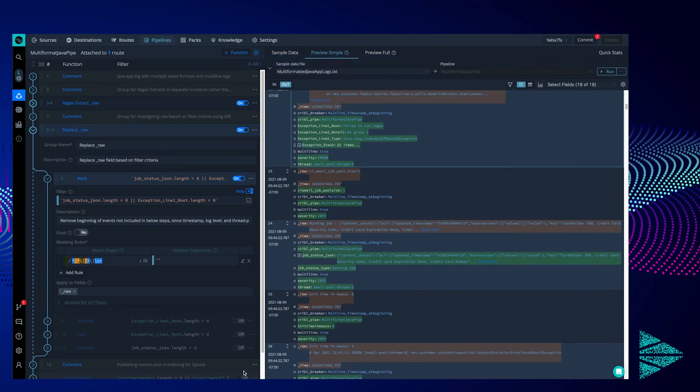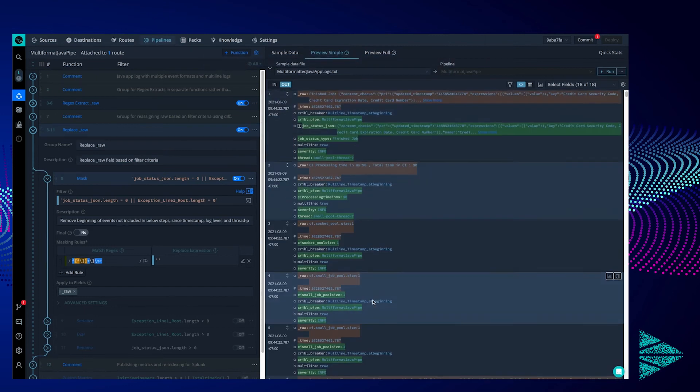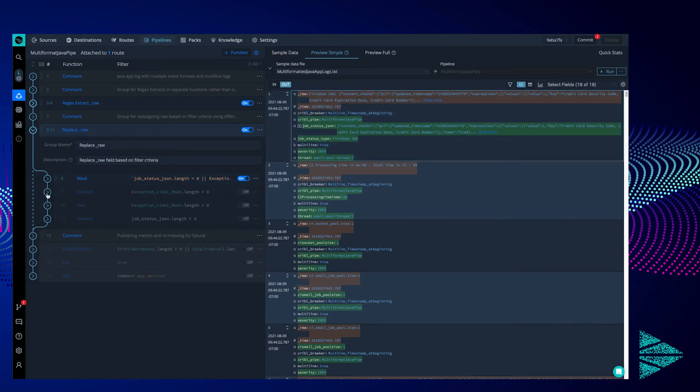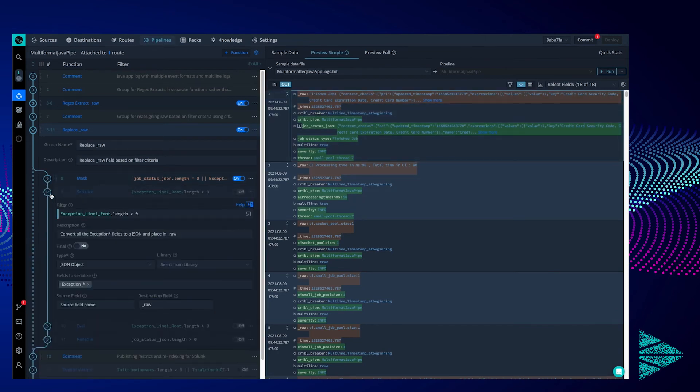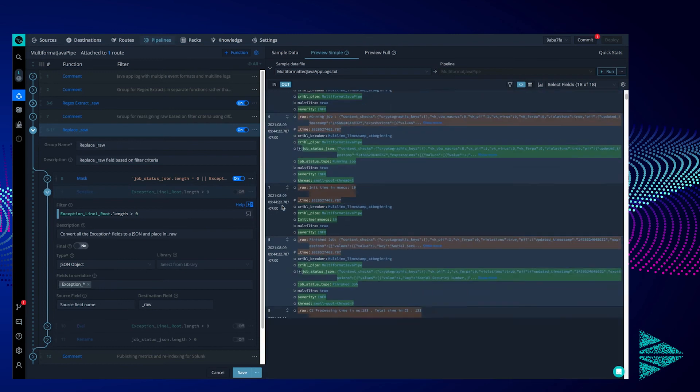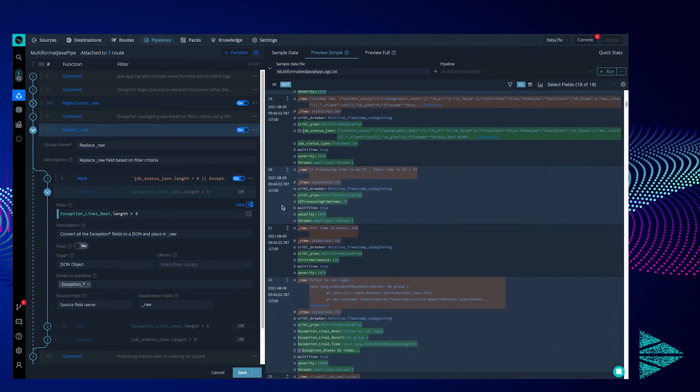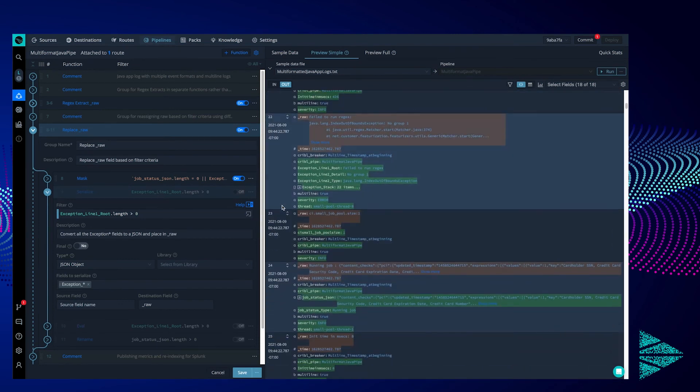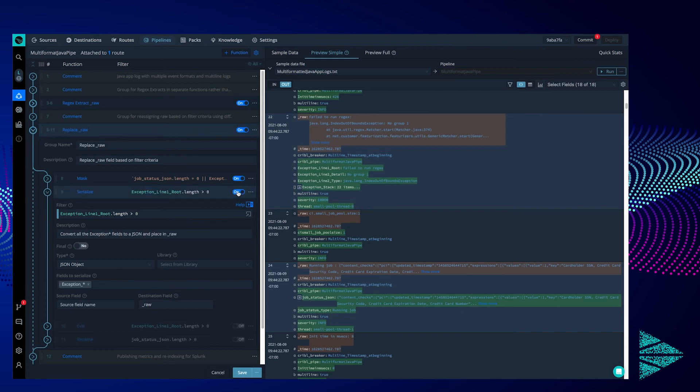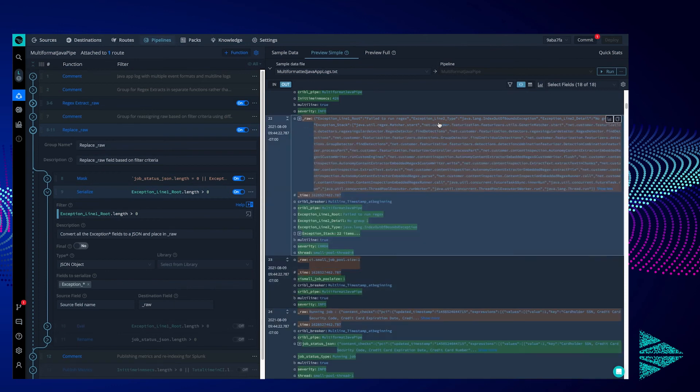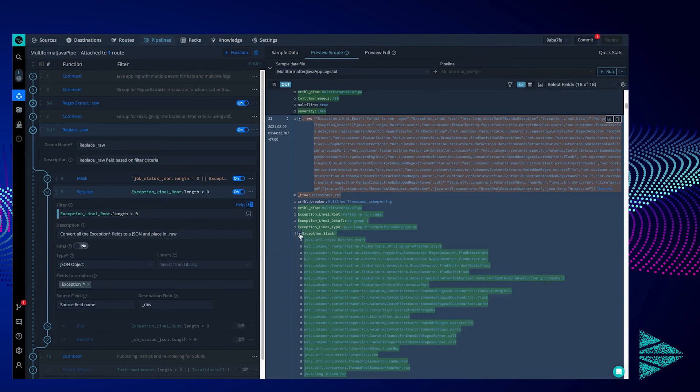Notice how the event starts with the job status rather than the time. Next, we are going to target all of our exception events. Since we target a field that gets created in post, however, we won't see the filter catch anything, so instead I'll just turn on the function, and we can see the output. A nicely JSON organized exception event put back into the raw field. Much cleaner from a Splunk perspective. Notice the exception stack fields we added are still there.